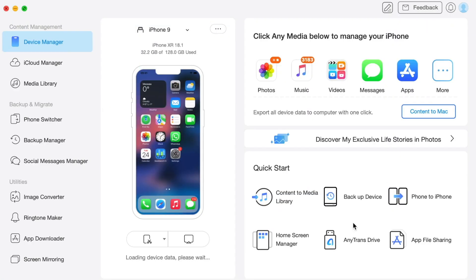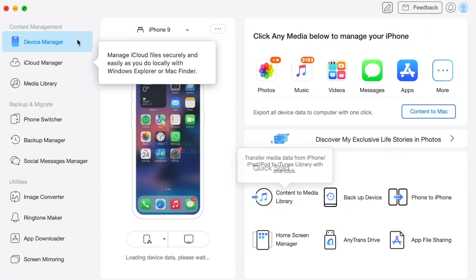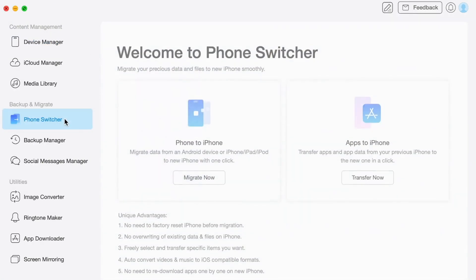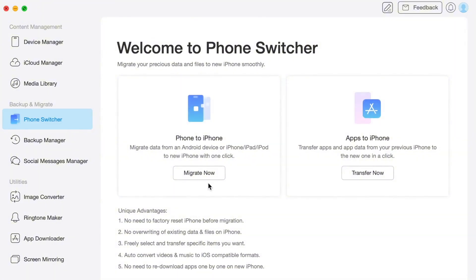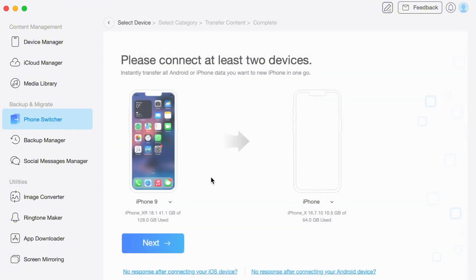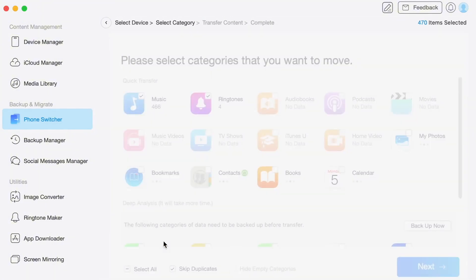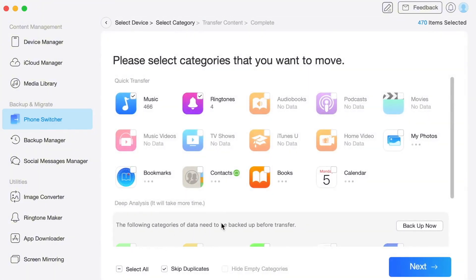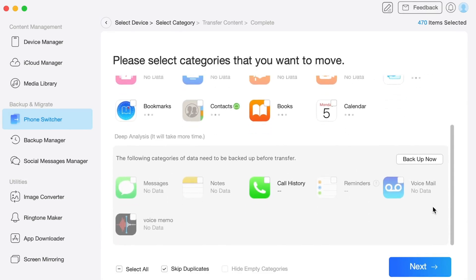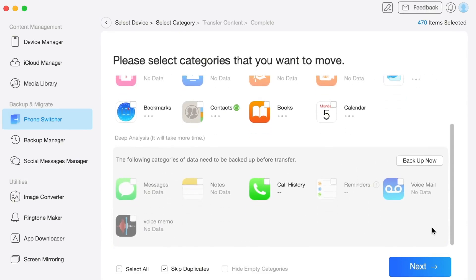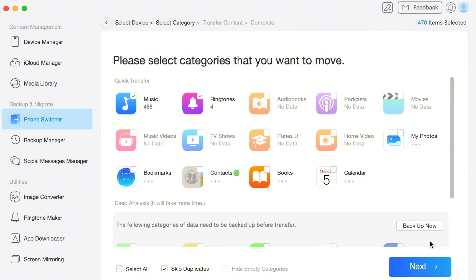In the pop-up interface, proceed with Phone Switcher mode and click the Phone to iPhone option. Then connect both of your devices — two iPhones — and select the source and destination ones. Click the Next button to continue. Afterwards, select the category of files you wish to transfer, and finally press the Next button to start transferring data from the old iPhone to the new one.